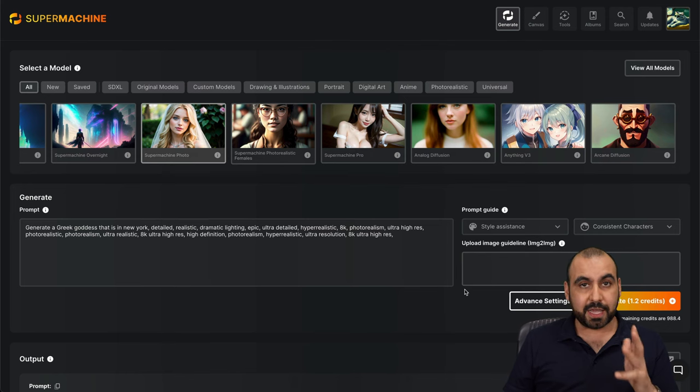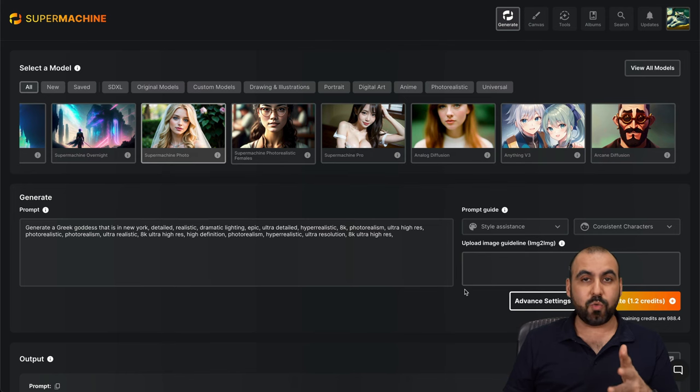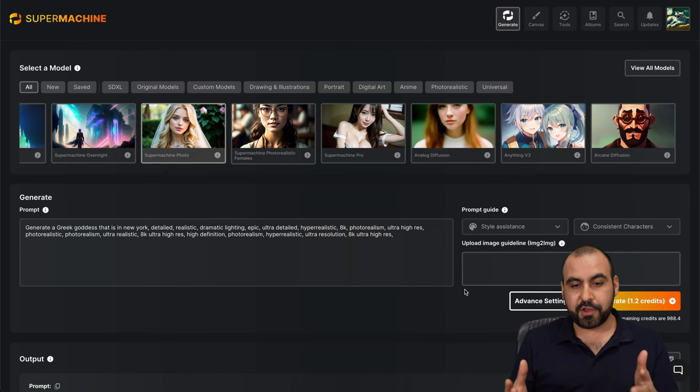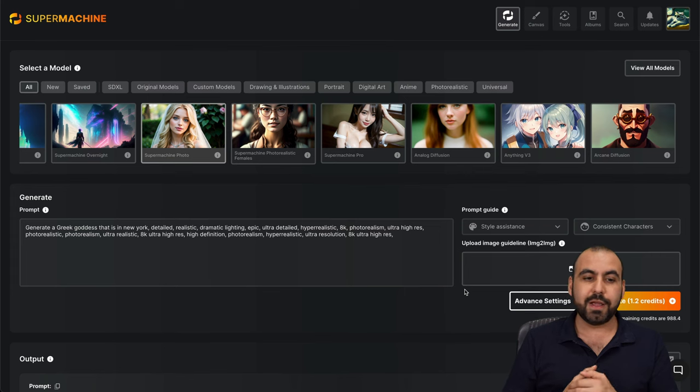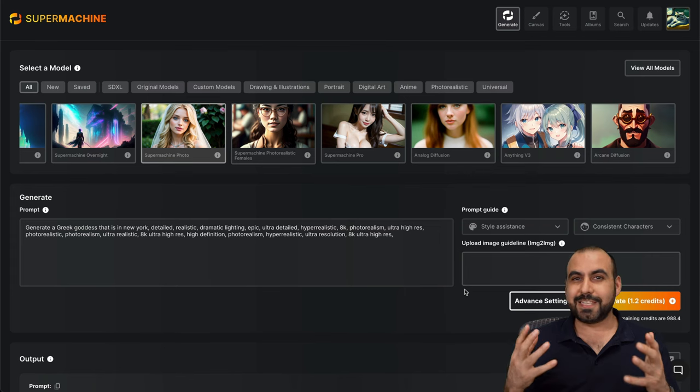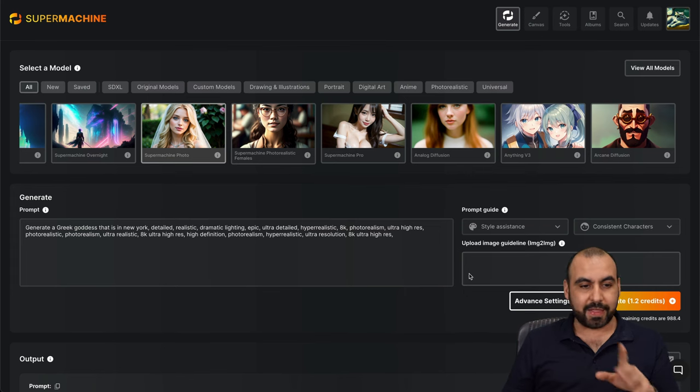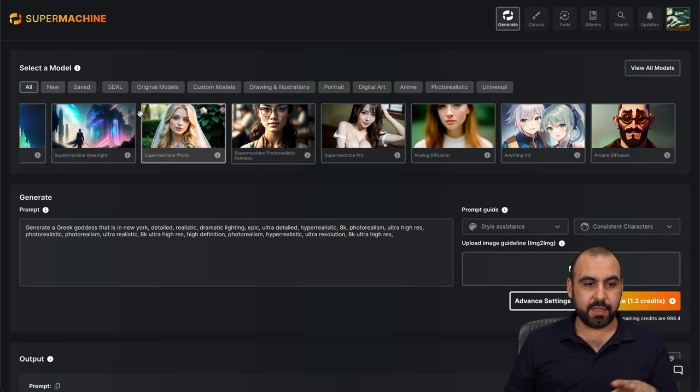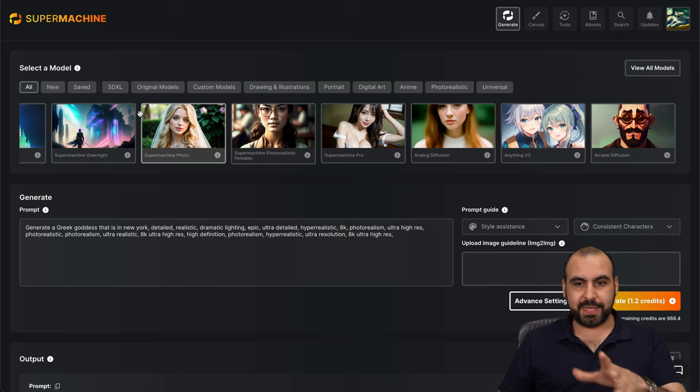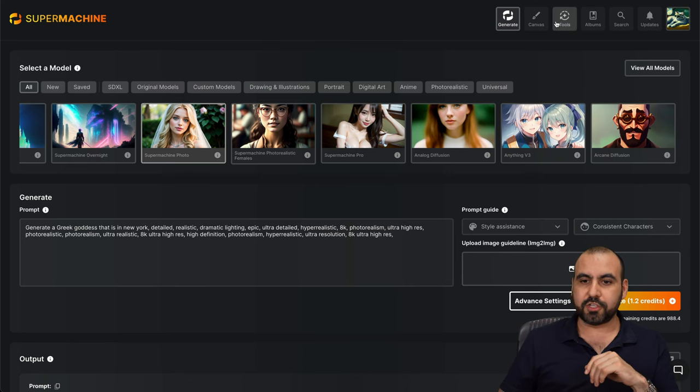Now you're going to get a bunch of credits with the lifetime that you're going to get. So you have a lot of room for kind of testing it out and see what you like. Now, that's for the basic AI models.